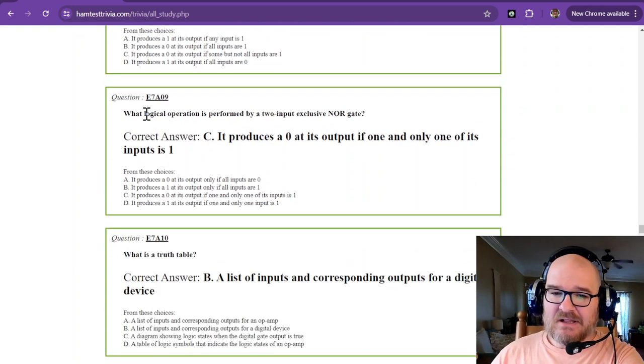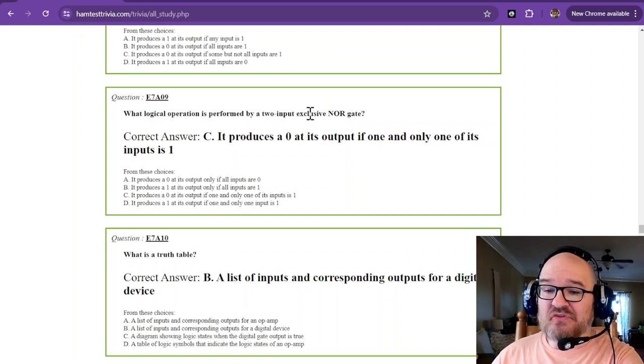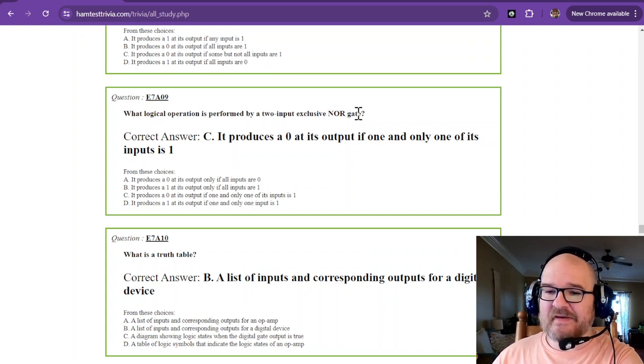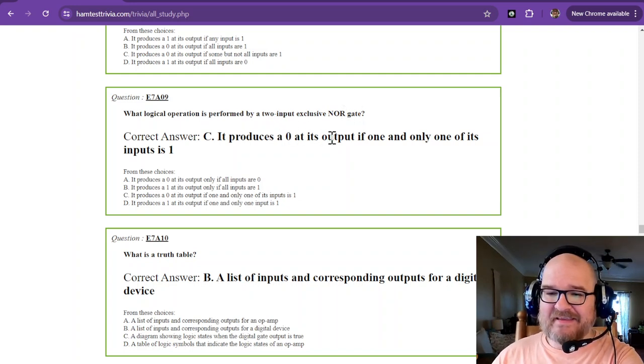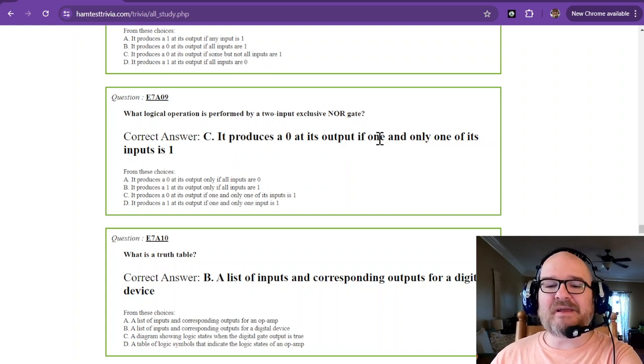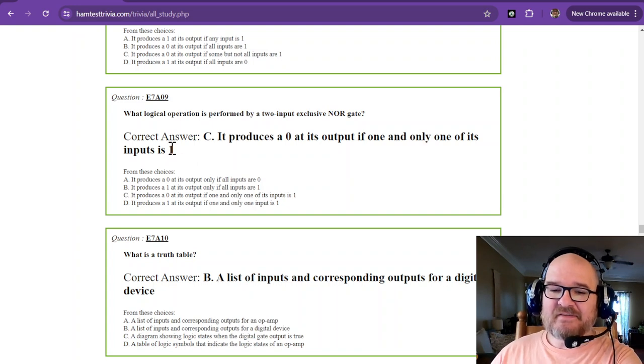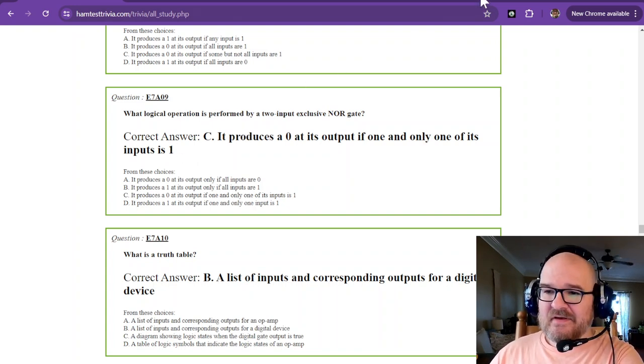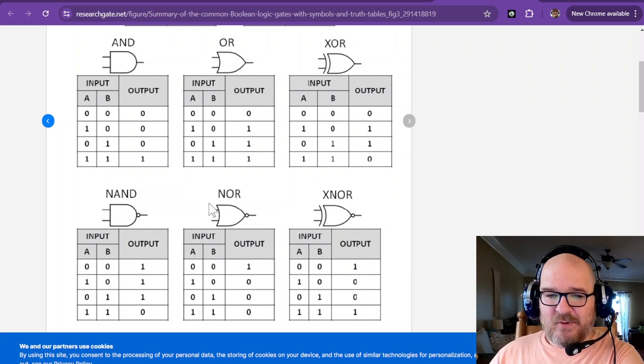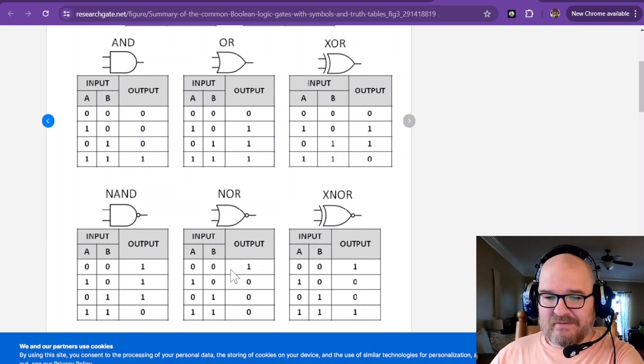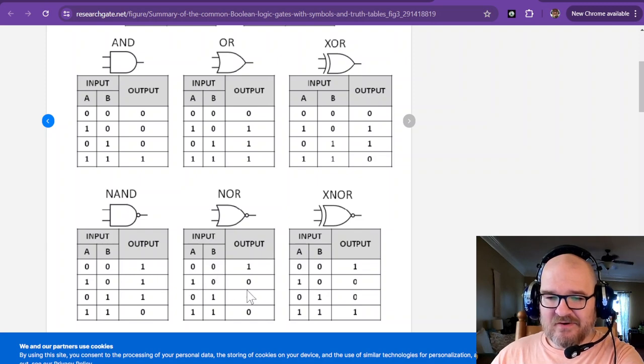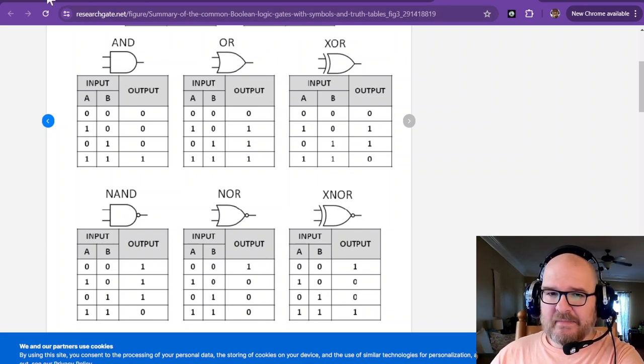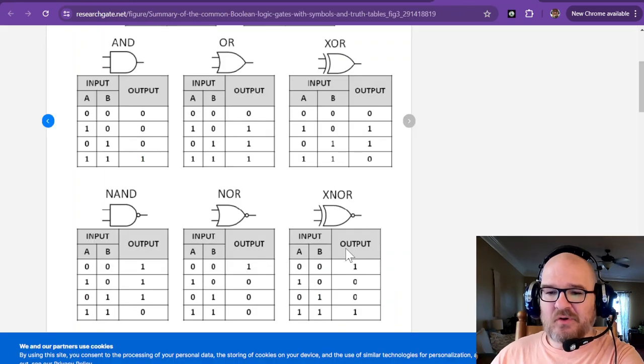A logical operation is performed by a two input exclusive NOR gate. Holy cow. So it produces a zero at its output if one and only one of its inputs is one. That's what it means by exclusive. So going back to the summary, if we have the NOR gate, see it's got a one right there. And then the rest are zero because it's notted. Wait a minute. Which one are we doing again? Yep. Exclusive NOR.